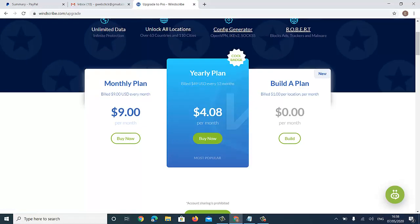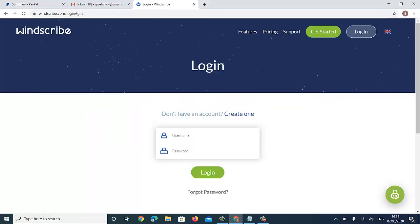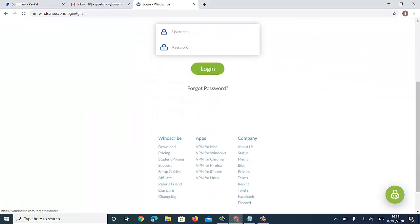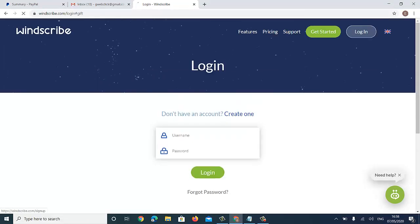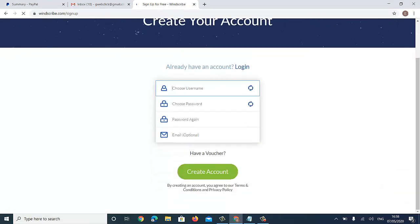I'll click on Pricing and you'll see 'Build a Plan' — it's $1 per location. I click on Build and it's asking me to log in. But I don't have an account yet so I'll just create an account.